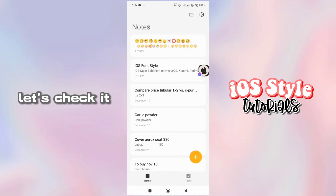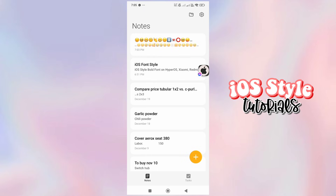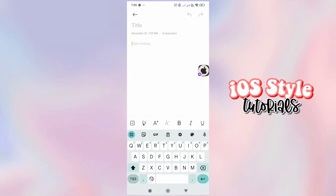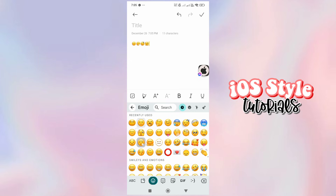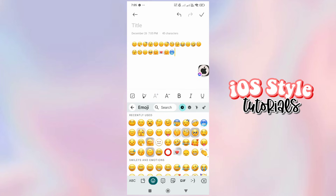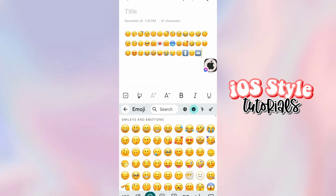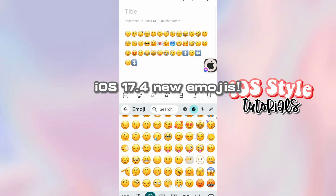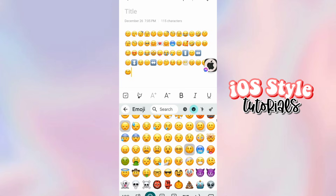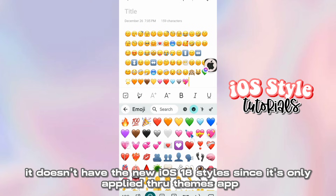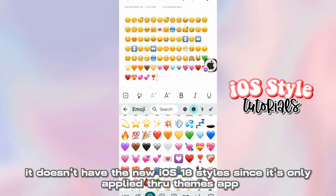Let's check it! Let's see in the Notes app! And here — iOS 17 point four new emojis! It doesn't have the new iOS 18 styles since it's only applied through Themes app.